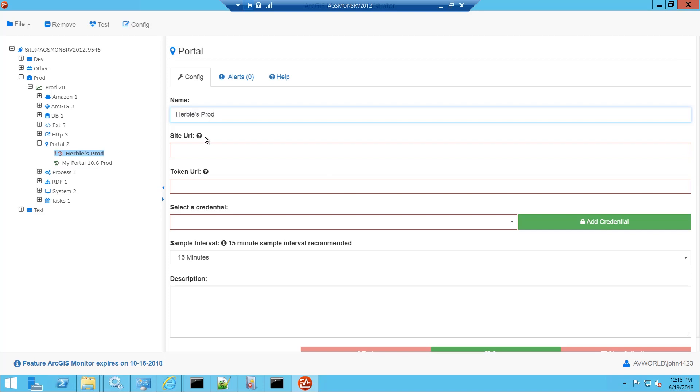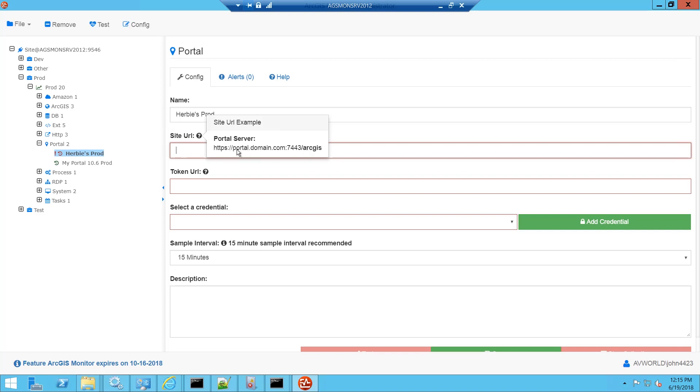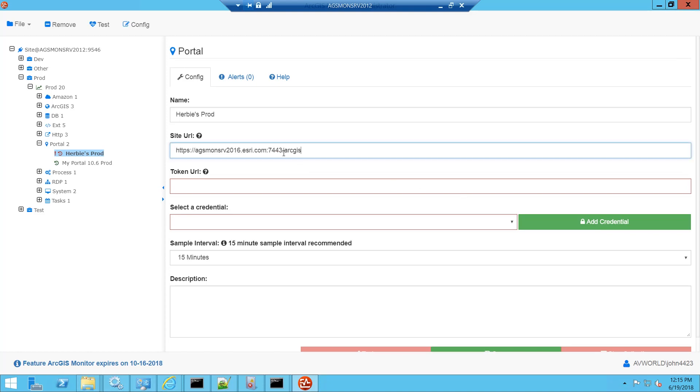Next we need to enter a site URL. Click the pop-up help for the syntax example. You can copy and paste this and modify the domain and server name. It's a good idea to check that the URL works in a browser before you paste it into ArcGIS Monitor.